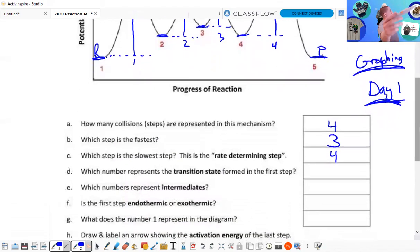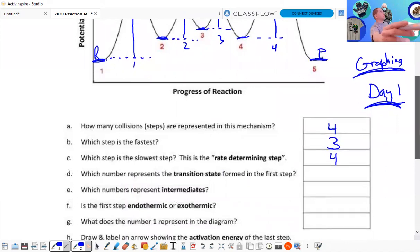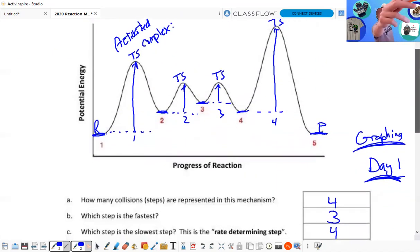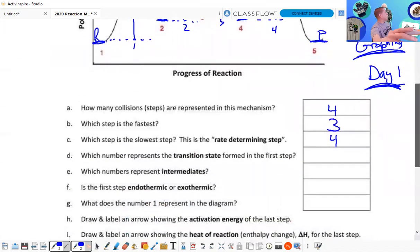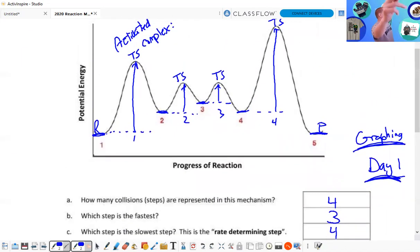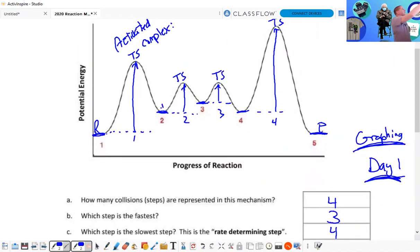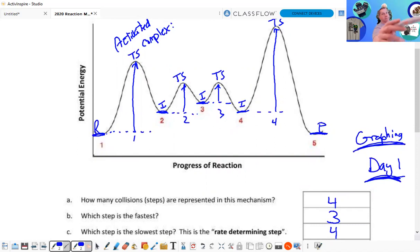Which number represents the transition state formed in the first step? It's going to be right at the top of the first peak. Which numbers represent the intermediates? The intermediates are the valleys between steps — intermediate one, intermediate two, and intermediate three.